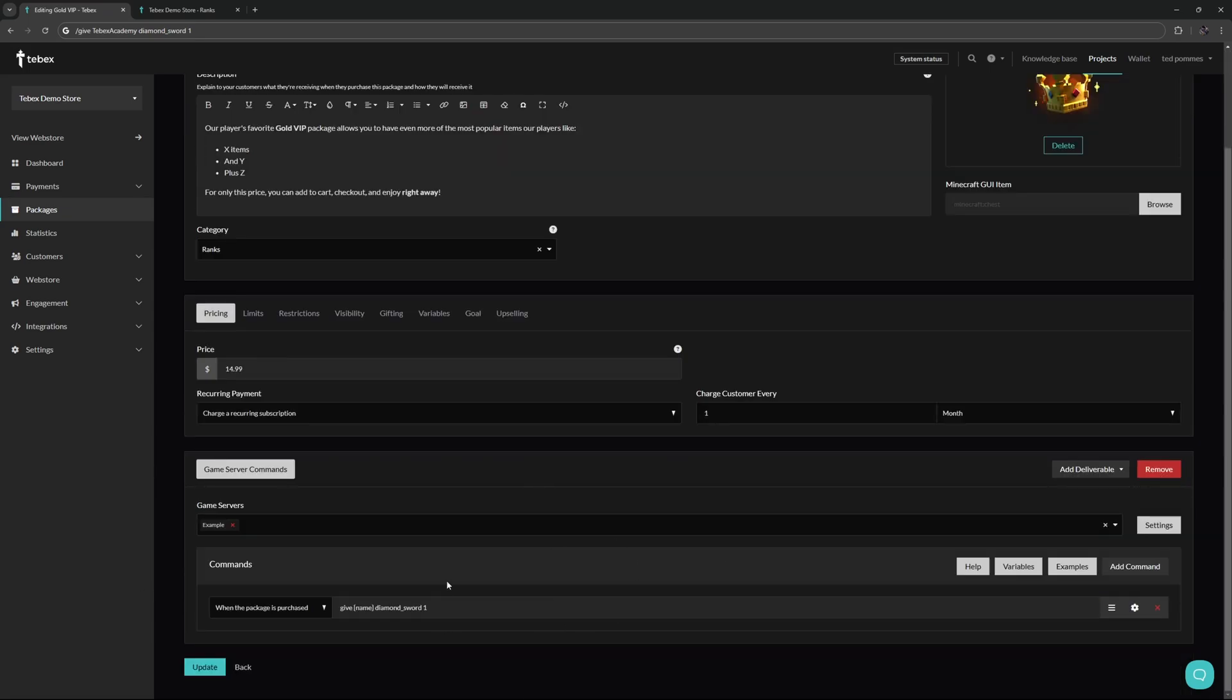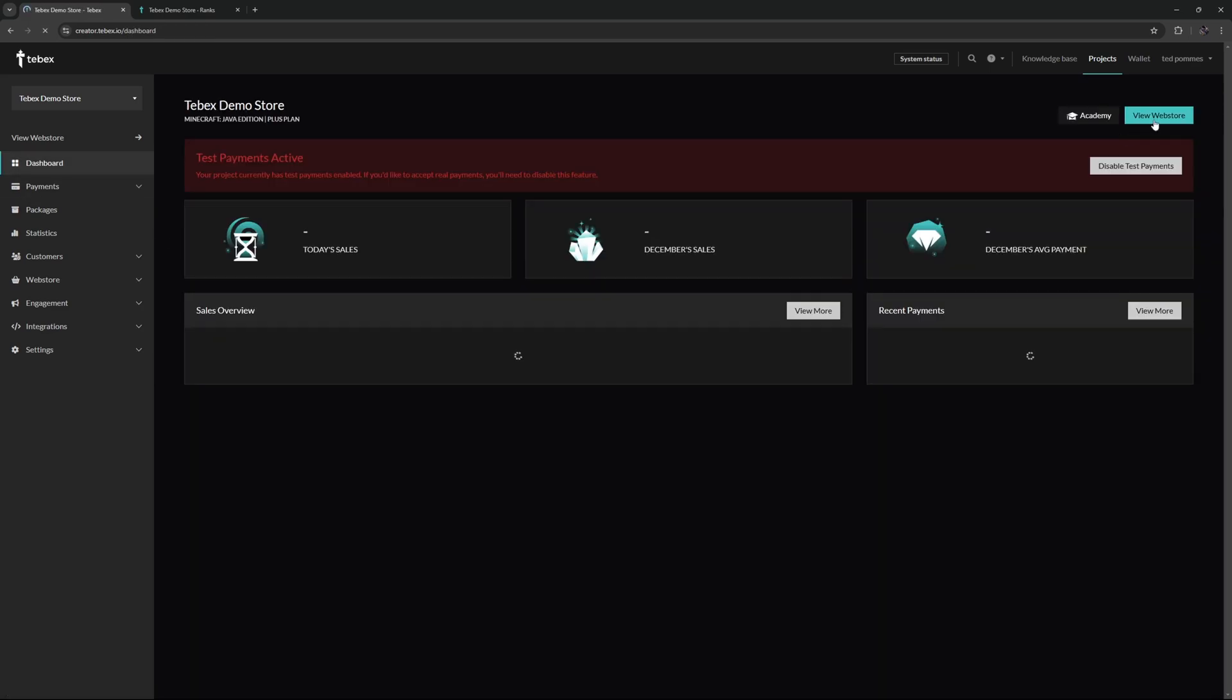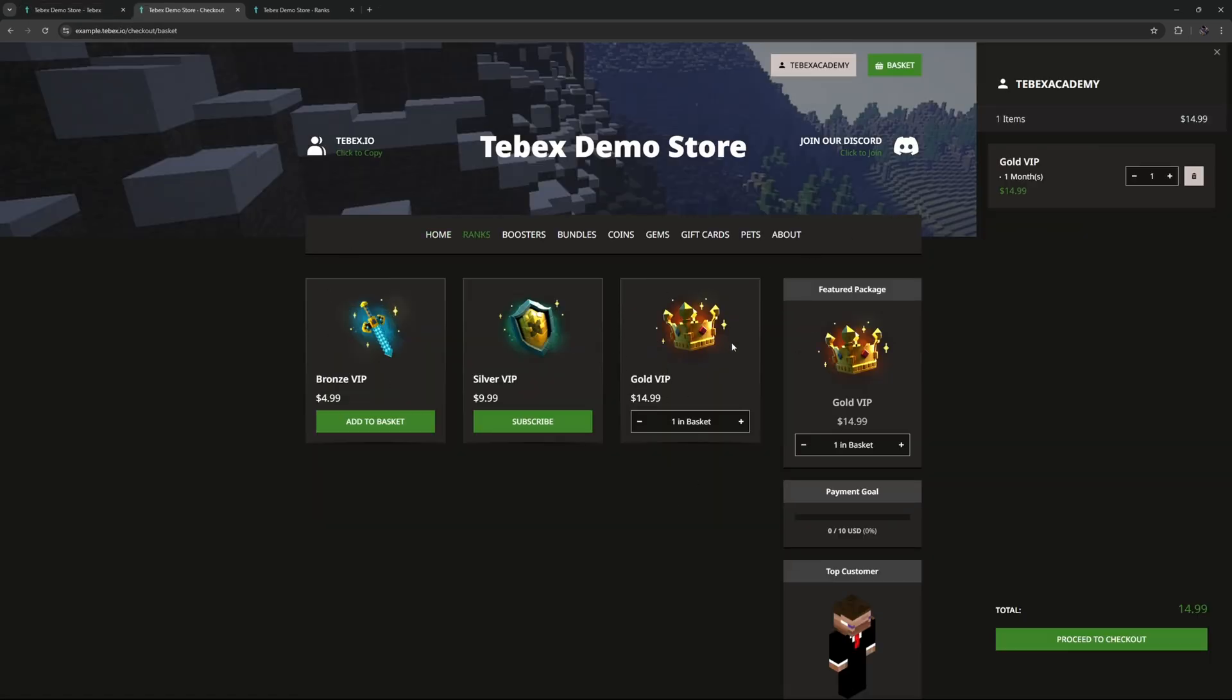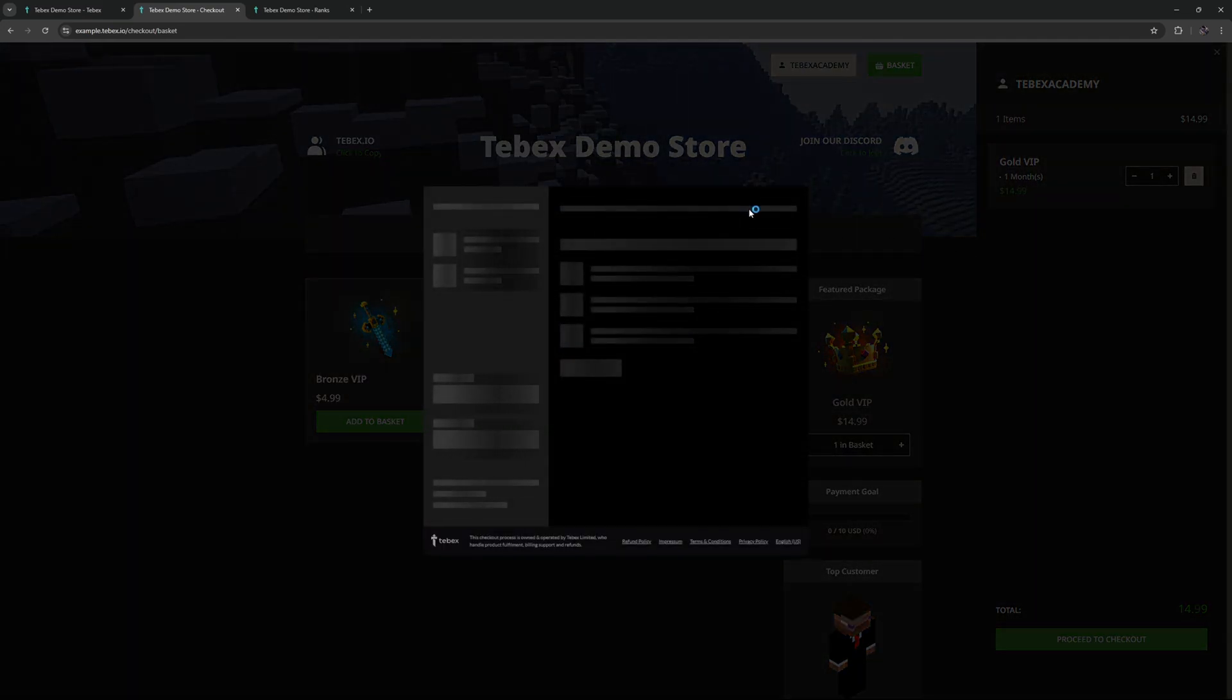Now that we have our package configured, how do we make a test payment? Let's first of all update or save our package. Under settings and under checkout we have test mode enabled so we can just do a test payment by going to the dashboard and then viewing our web store. Here we can then find that package that we just created, add it to our basket, and proceed to our checkout.